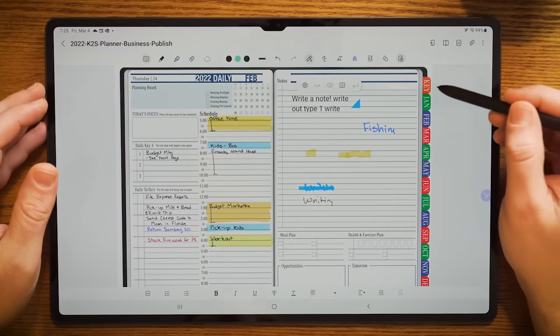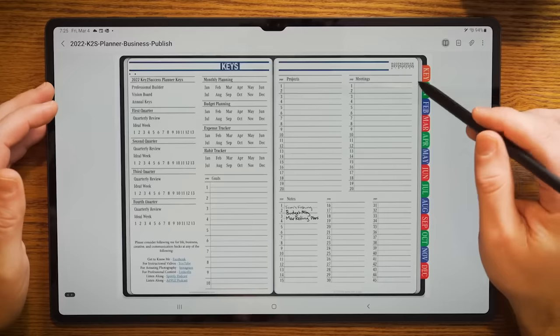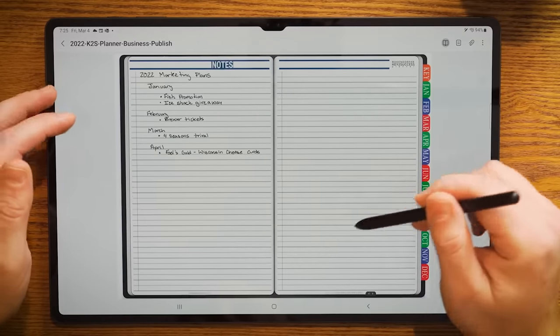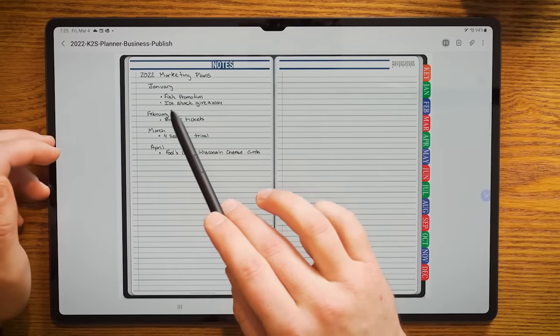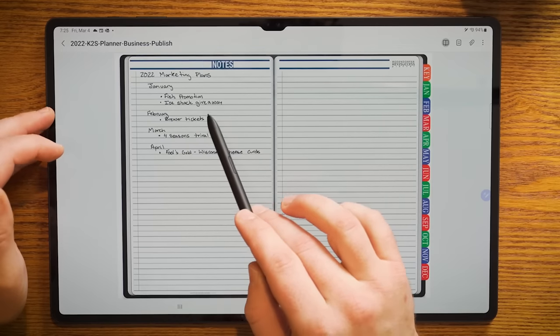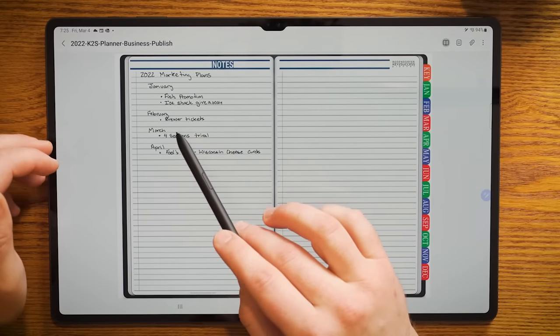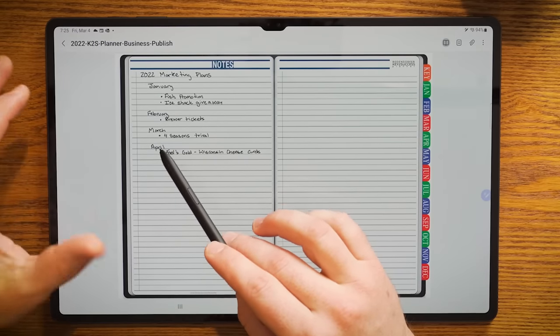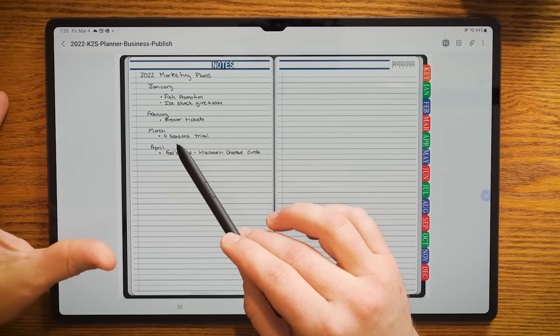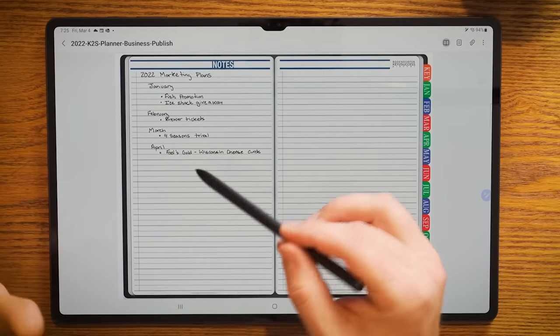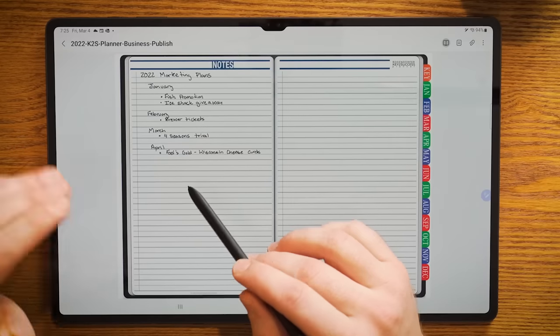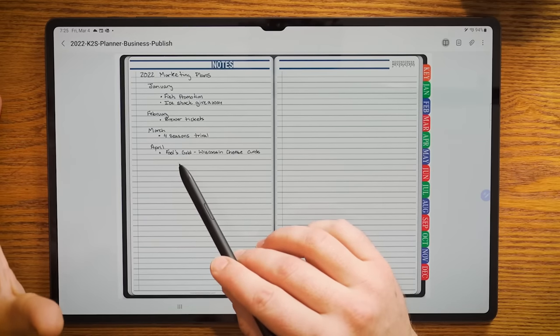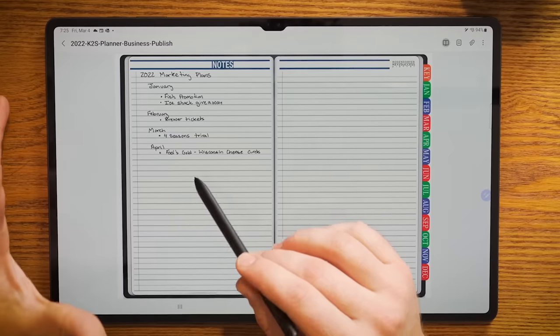So the next thing I want to show you is how do you convert an entire page of notes to text. We've been taking some notes here in the planning system about our marketing plans. You can see 2022 marketing plans. January we're going to have a fish promotion. We're going to do an ice shack giveaway in January and then brewer tickets in February. March is a four seasons trivia contest in Wisconsin here. Literally you can start seven o'clock in the morning. It can be negative 10 degrees by 11 o'clock. It's snowing by one o'clock. It's 40 degrees Fahrenheit and all the snow is melting only to experience freezing rain by five o'clock in the afternoon as the sun sets.